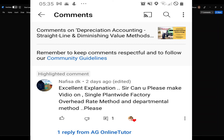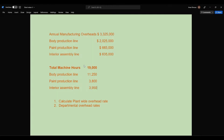Hi everyone, welcome to the session. In this session I'll be discussing a question raised by one of my viewers: can you please make a video on the single plant-wide factory overhead rate method and the departmental method? So I've picked this question and let's go through it.